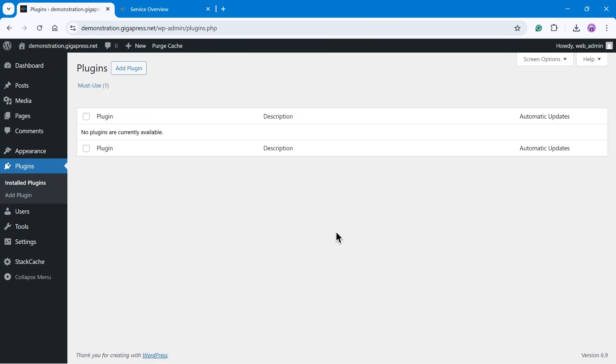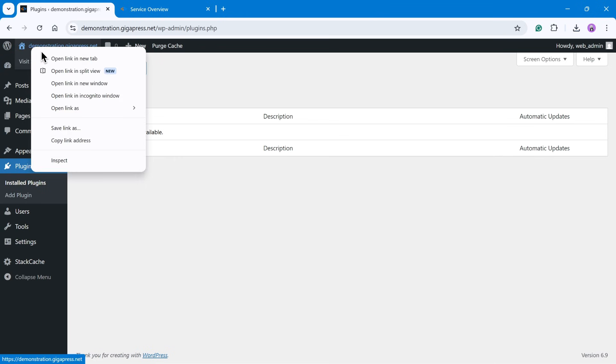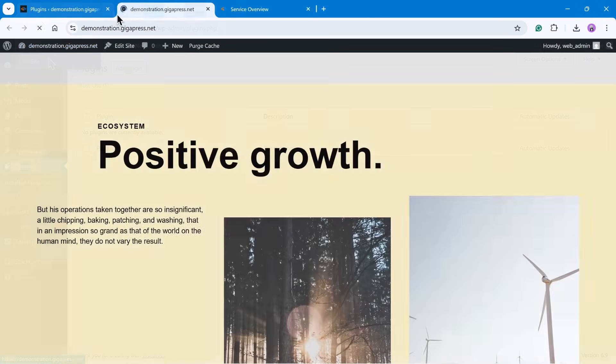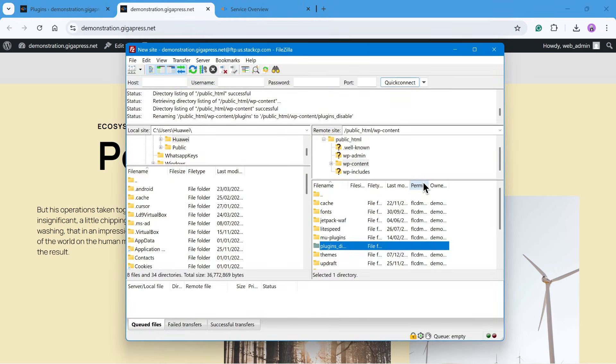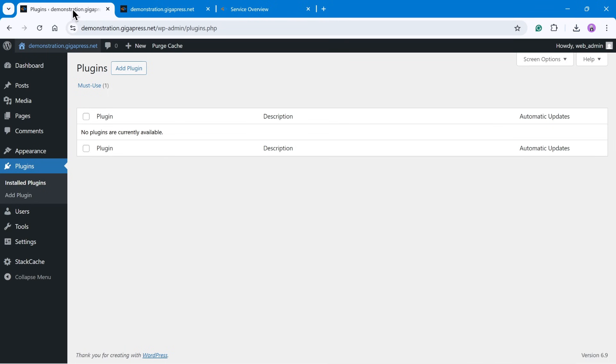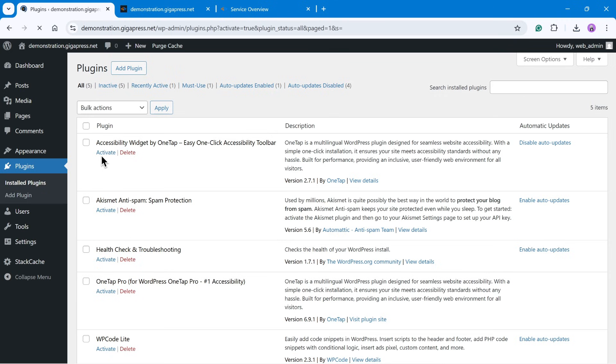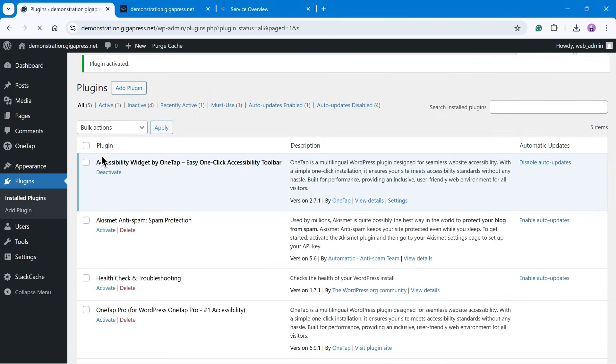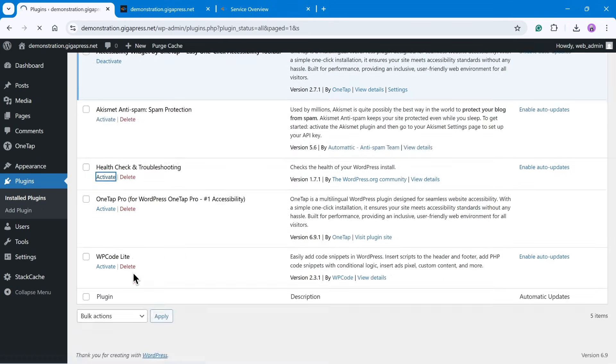Now try loading your site again. If the error disappears and your site loads normally, that confirms a plugin is using too much memory. Now go back to wp-content and rename the folder back to plugins. Then return to your WordPress dashboard and reactivate your plugins one by one, checking your site each time to check if the error returns. Once identified,